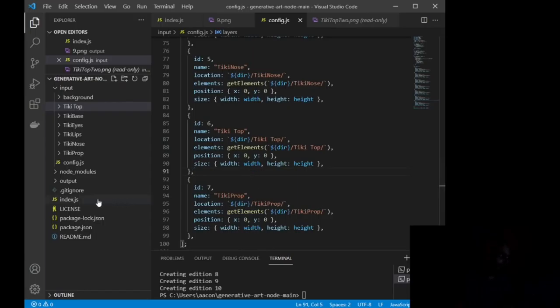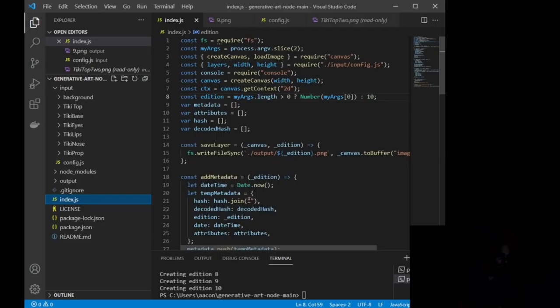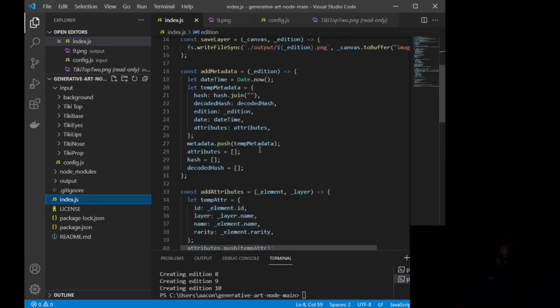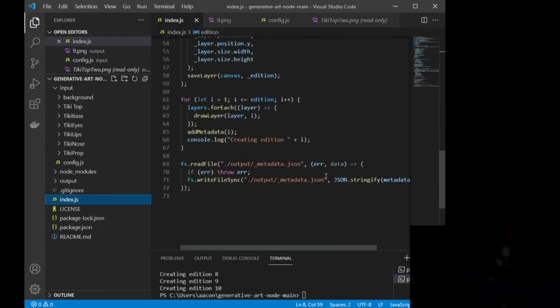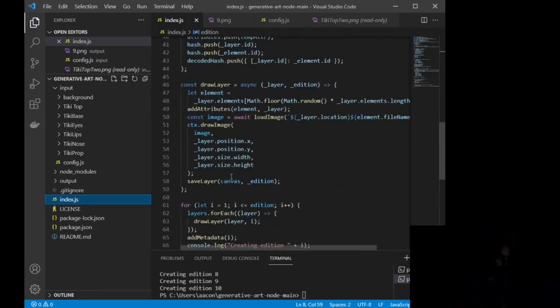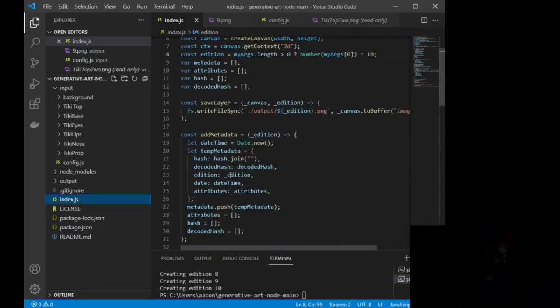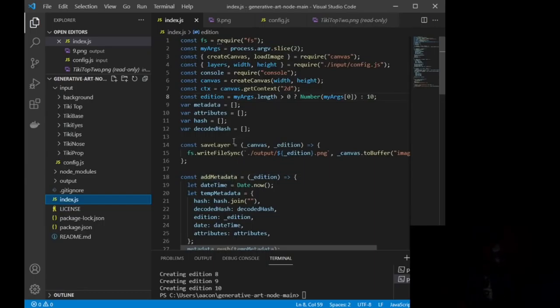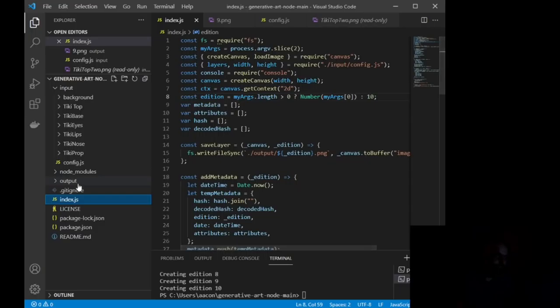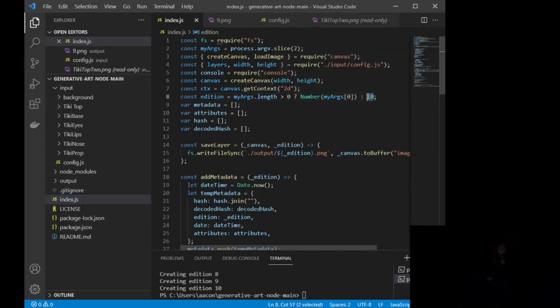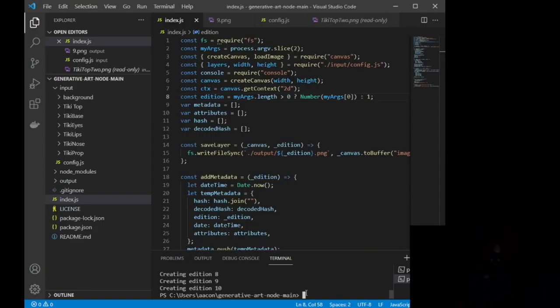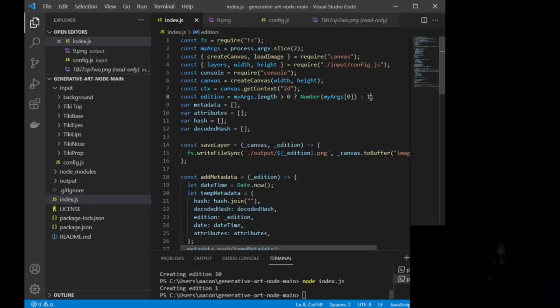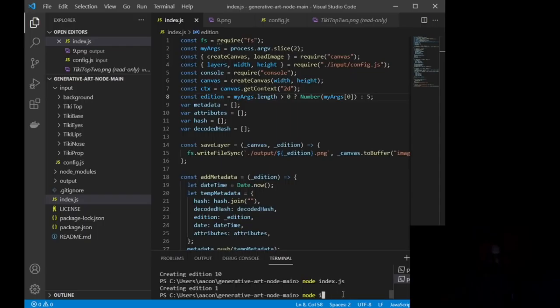Okay, so the next thing we want to look at is index.js. Now, basically, this right here, this is going to be ready to go for you. There's only one thing that you need to change in this entire index.js file, and that is right here. Edition equals my args, length, zero, number. This right here is how many editions you want to print. So if I just want to print one edition, let me save that change. If I run node index.js, it will create one edition. If I change it to five, and I run node index.js, it will then create five.